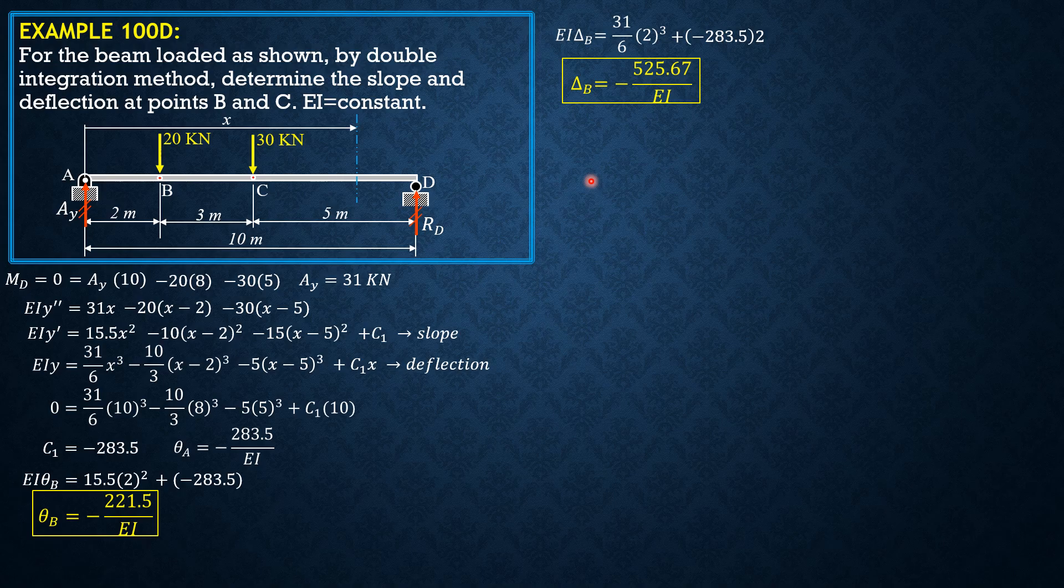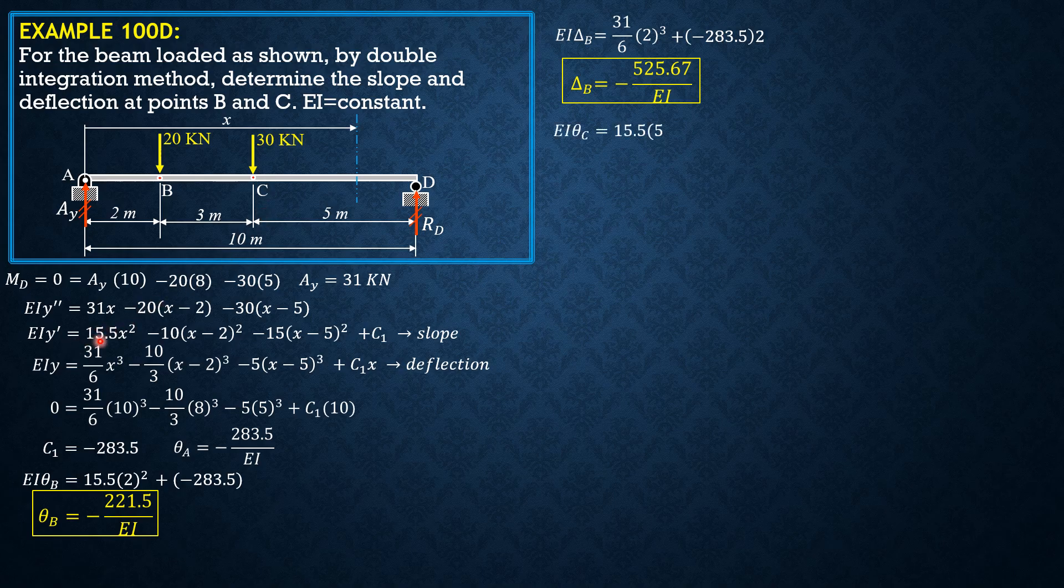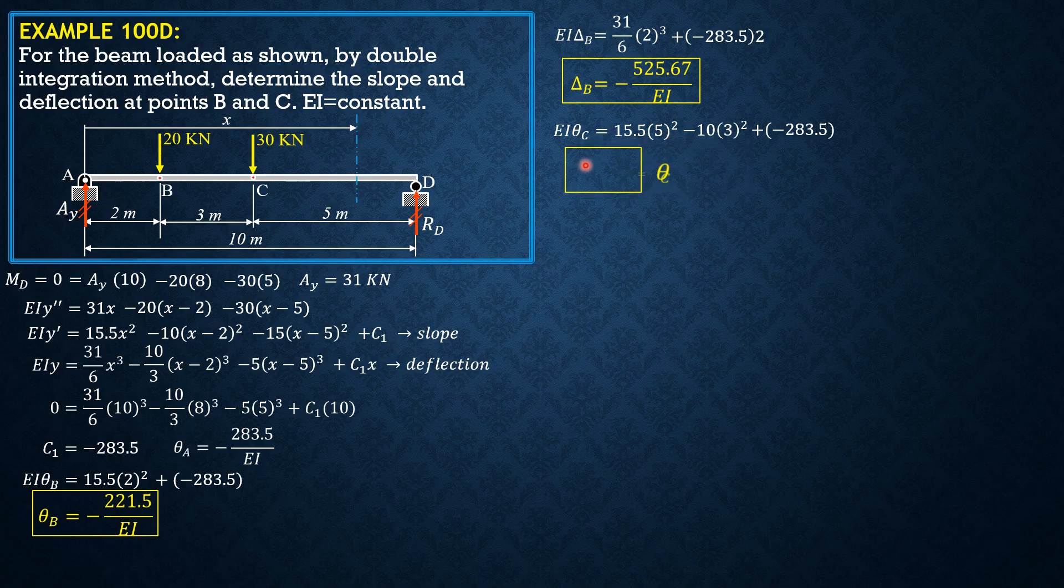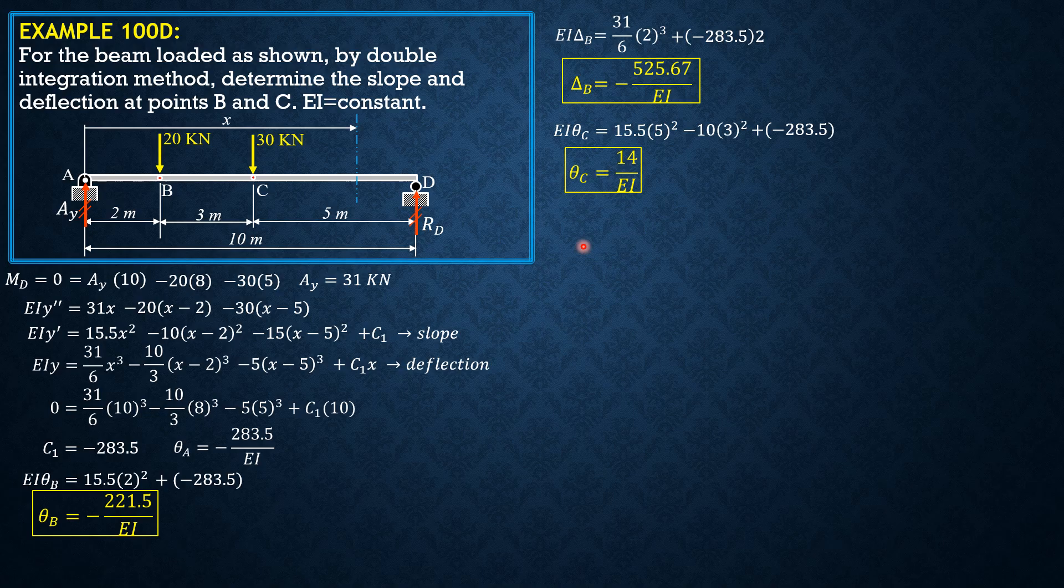Then when at C, X is 5 for slope here. EI theta C is equal to 15.5 times 5 squared. The second term can now be used, negative 10. 5 minus 2 is 3, so negative 10 times 3 squared. Then this is zero. Then plus negative 283.5, C sub 1. So theta C is equal to 14 over EI.